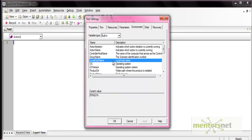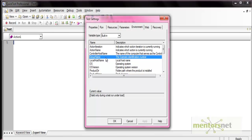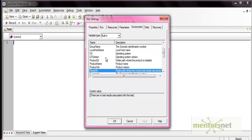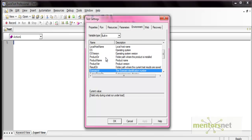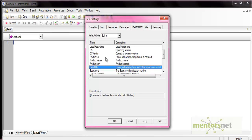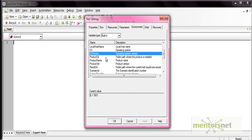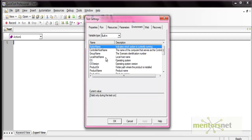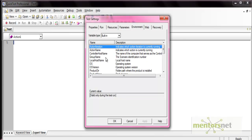The built-in variables are internal variables provided by QTP. They provide valuable information — for example, you can get the path of the folder where your test is located, the results folder, the name of the action, or the OS version. This type of information can be accessed throughout the test using built-in variables.